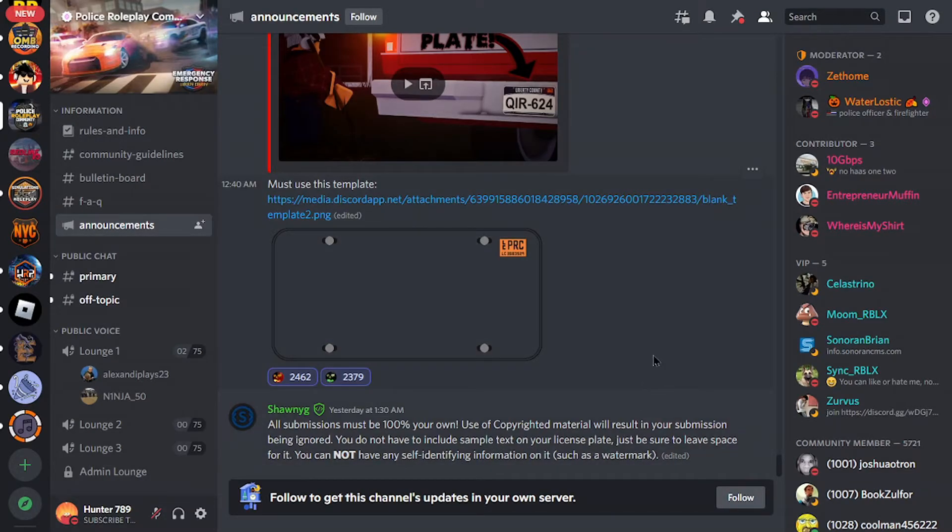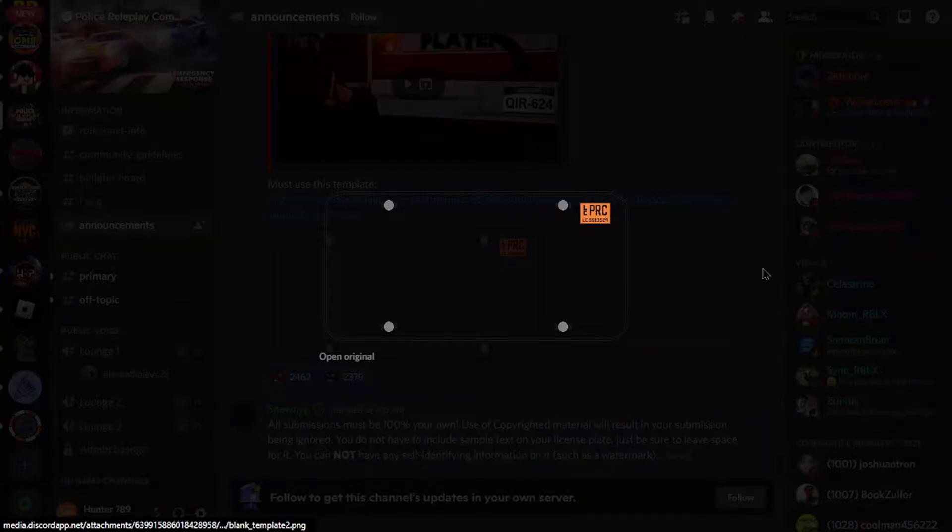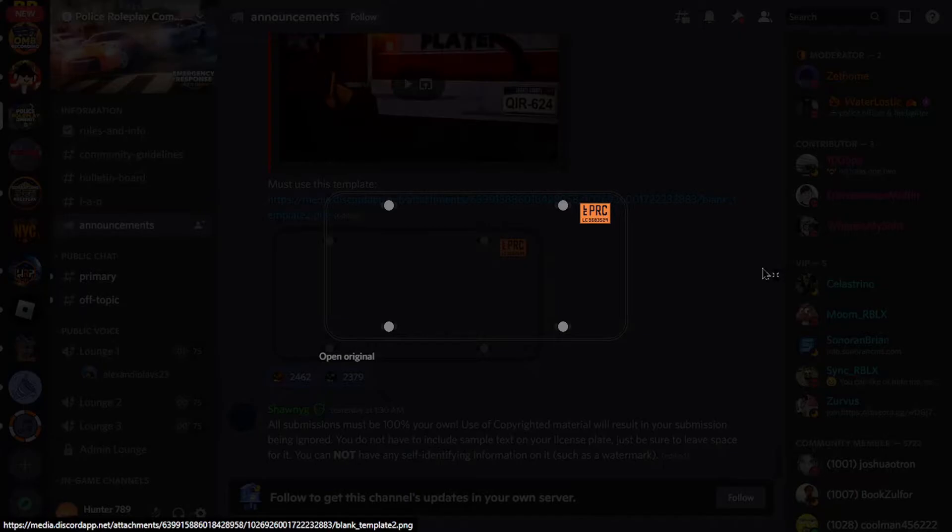You cannot have any self-identifying information on it such as a watermark. But guys, this is really cool. We haven't had one of these type of contests before, which is absolutely insane.